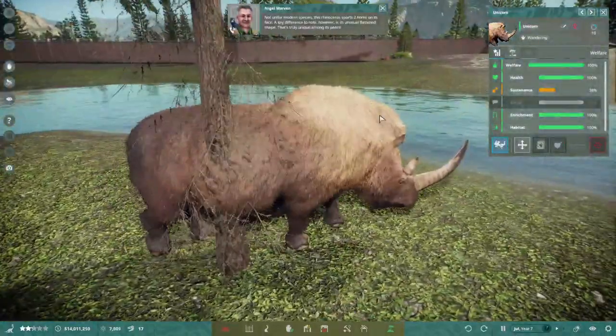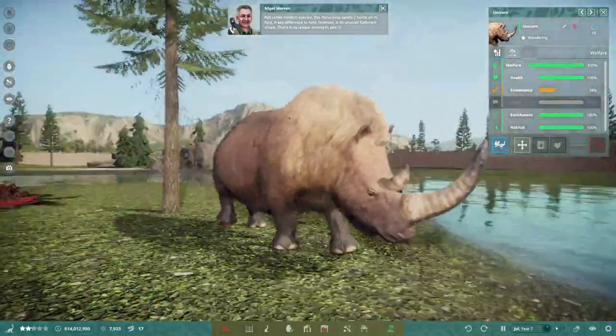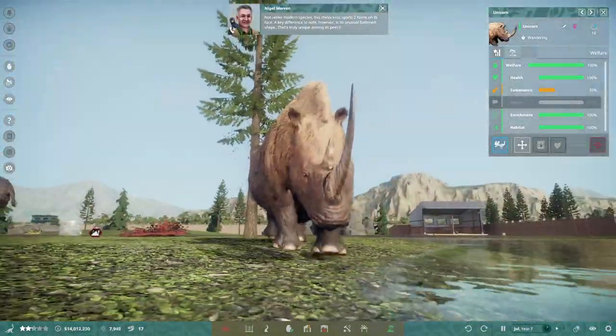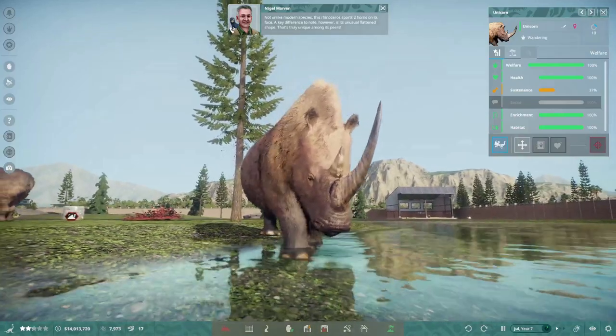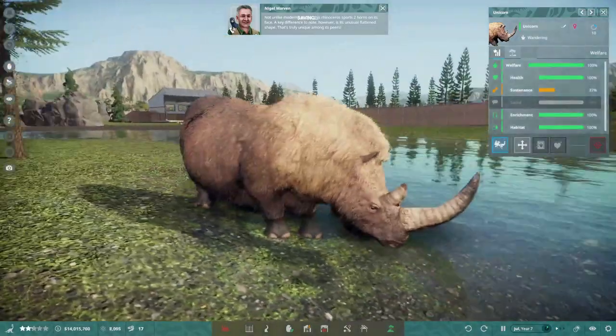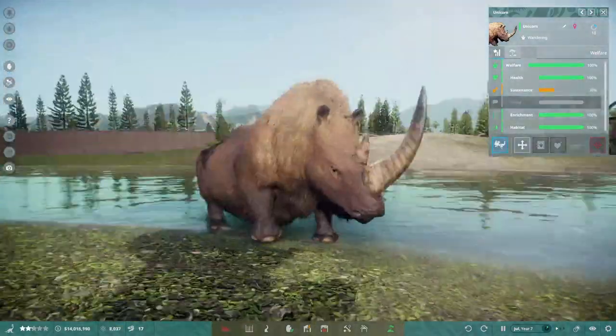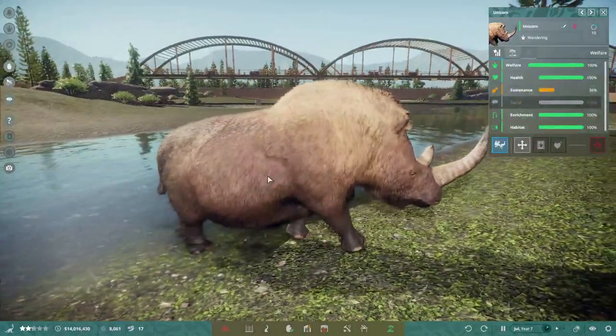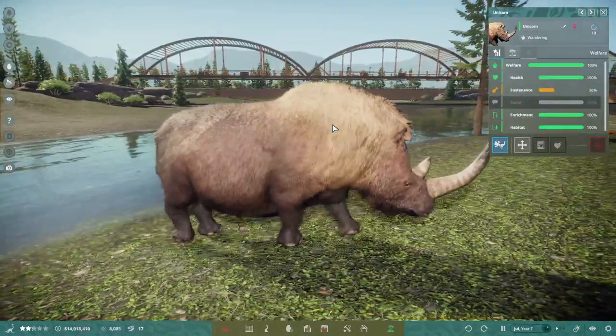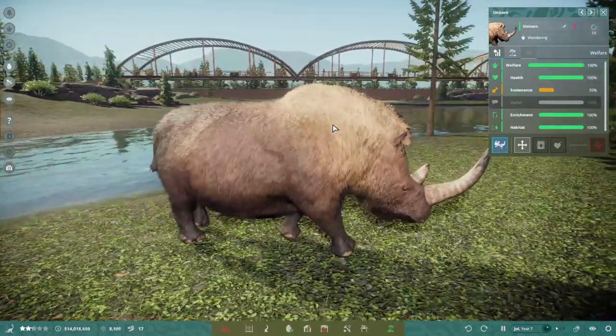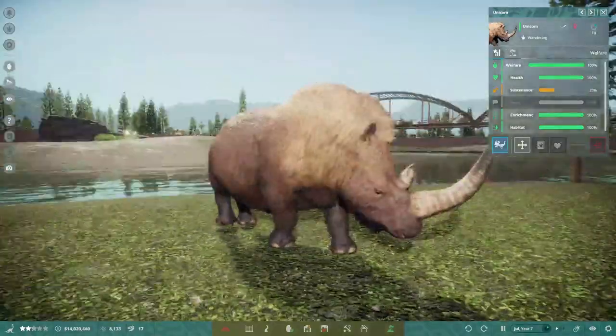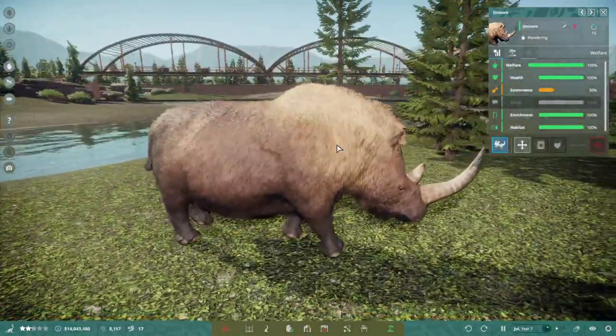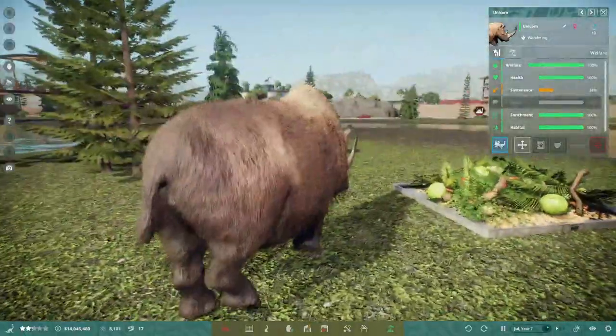This rhinoceros sports two horns on its face. A key difference to note however is its unusual flattened shape that's truly unique among its peers. The texture for the hair is so good. I remember when in the dev logs they started to roll this out and show off their texturing and I was blown away because before it was kind of this flat texture on the body but now it looks very three-dimensional.